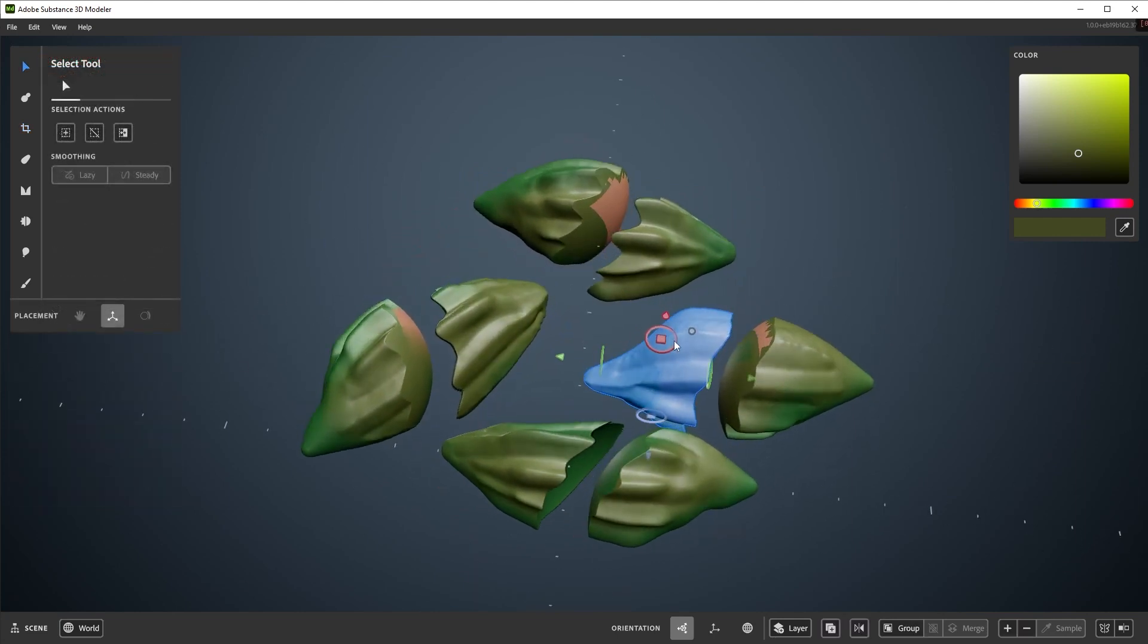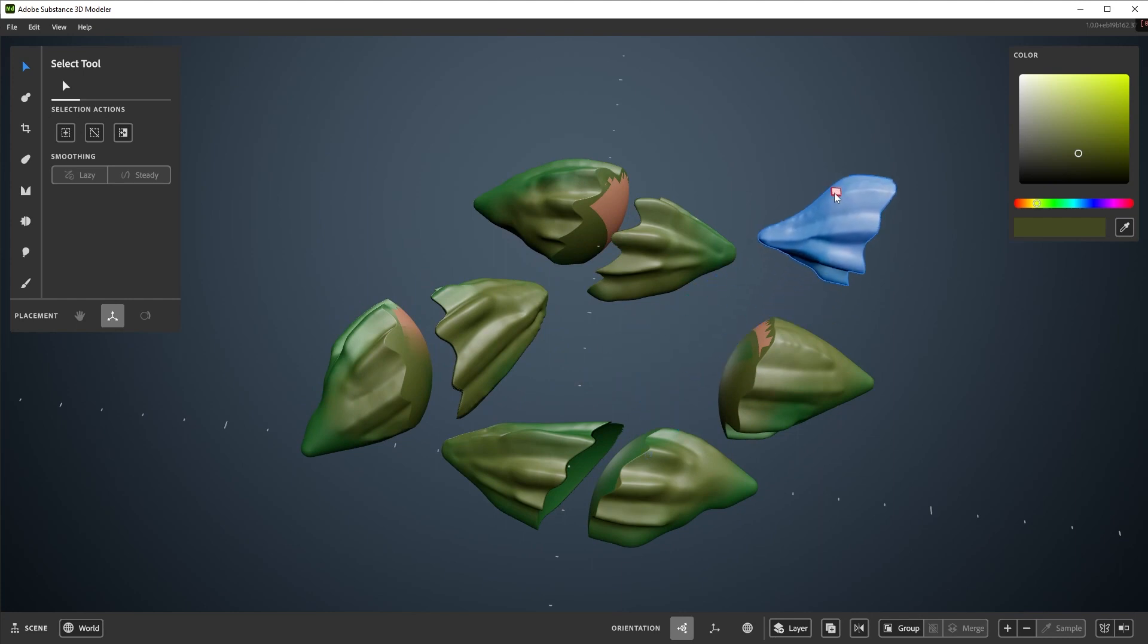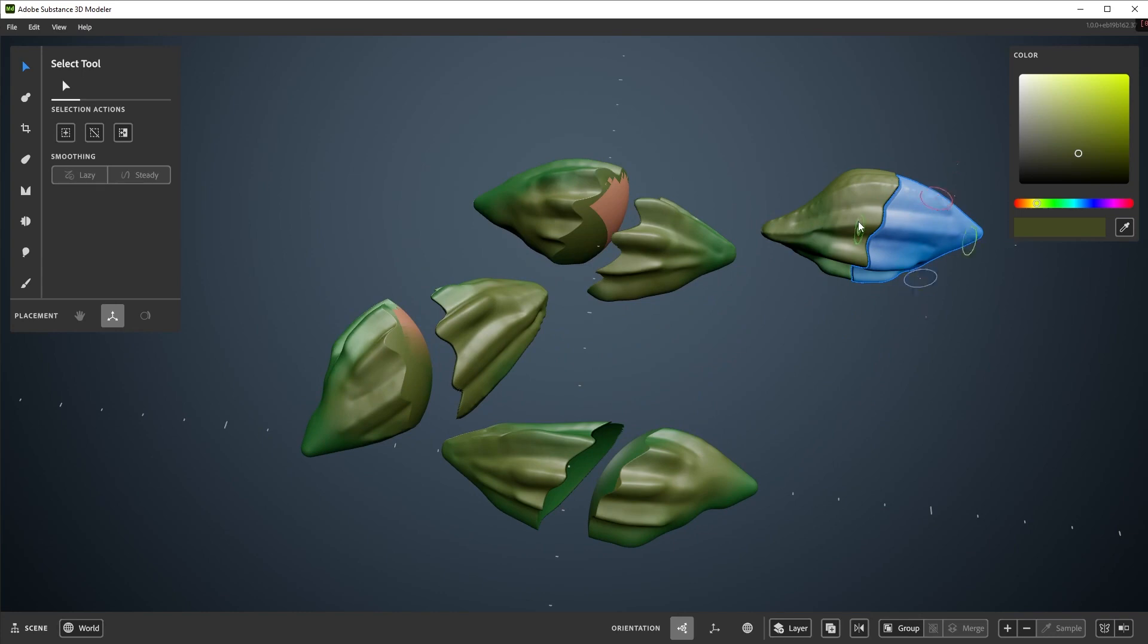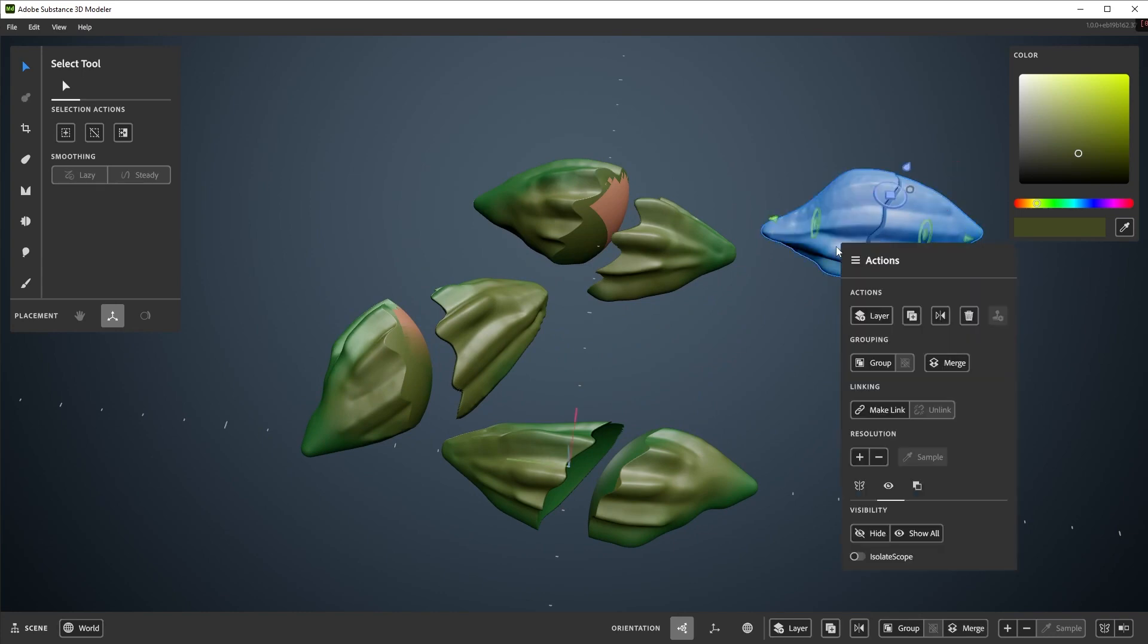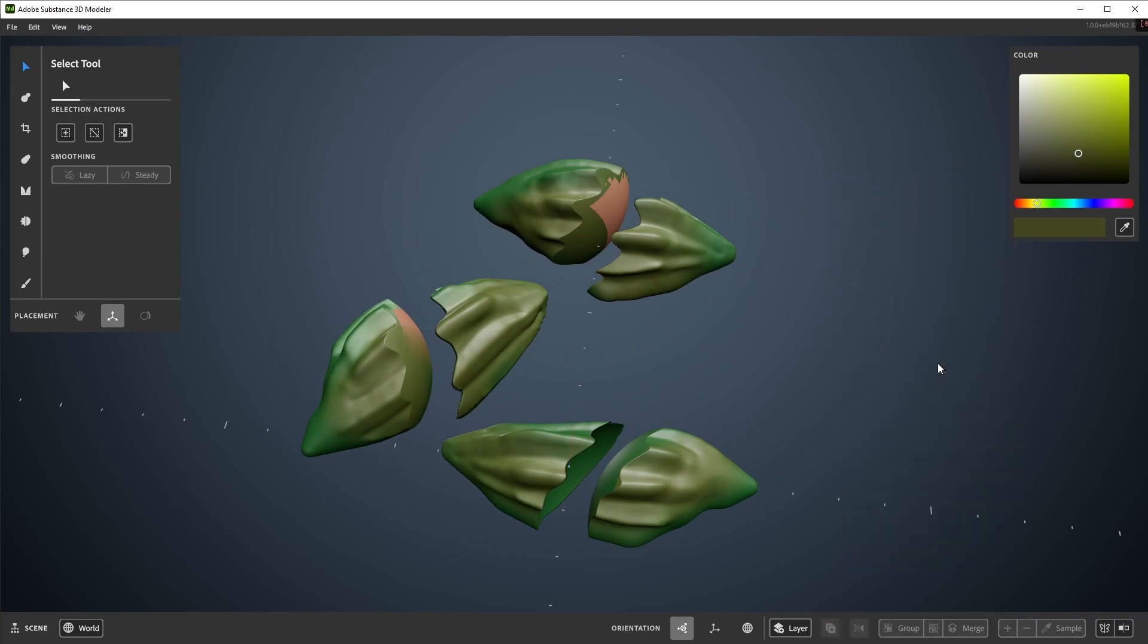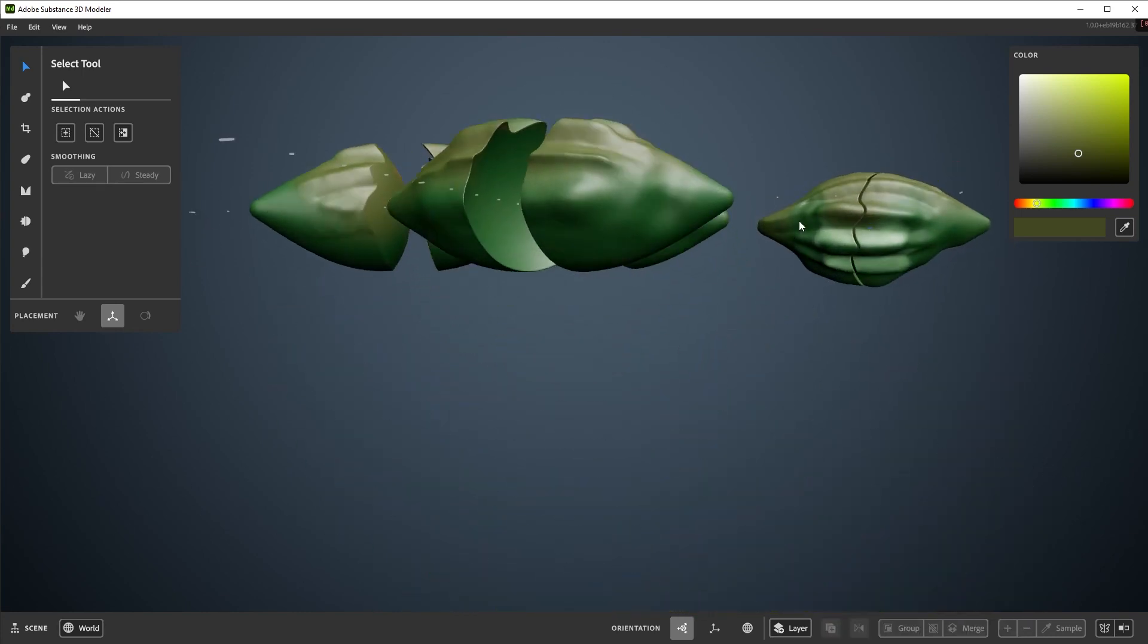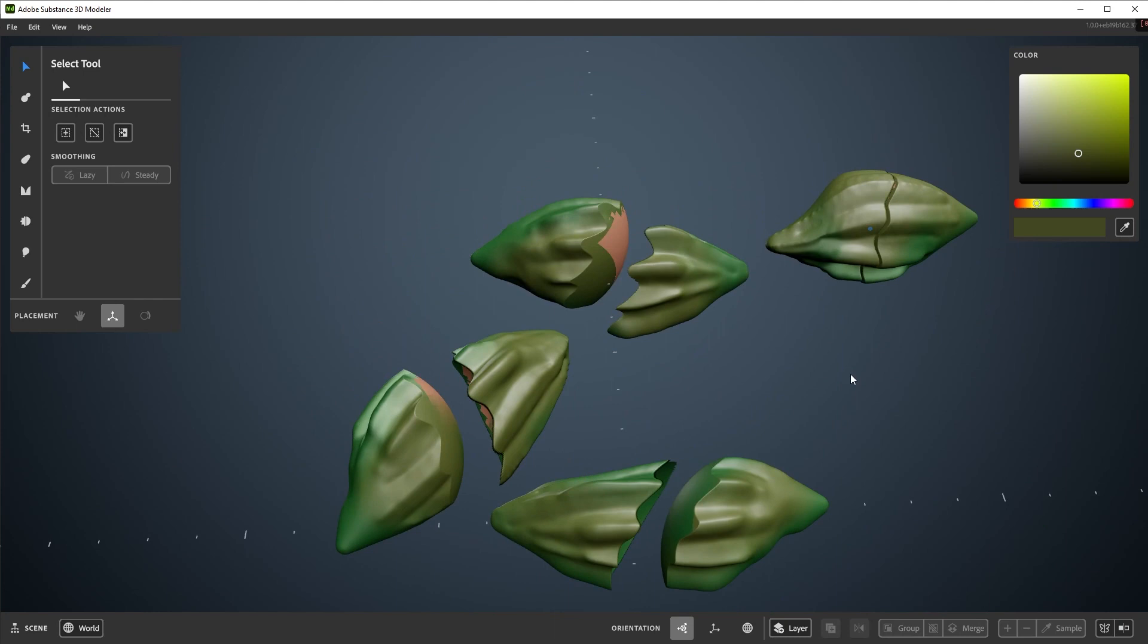That will wrap up part 4 in this series on using Modeler on desktop. If you'd like to learn how to use Modeler in VR, much of the functionality is the same, but there's also a separate playlist for VR, so feel free to check that one out. Link is listed down below in the video description.